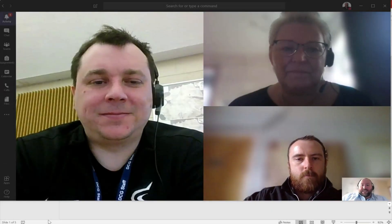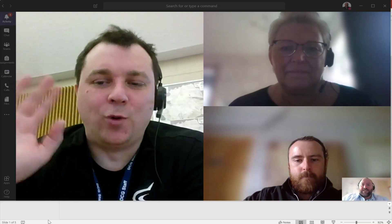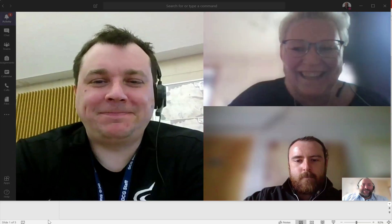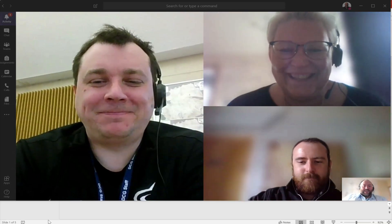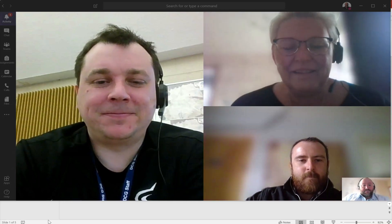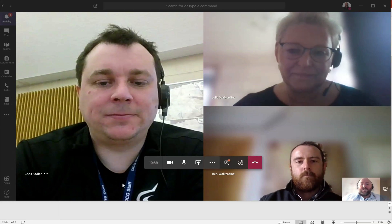We're now live in Teams — we've got Chris, give us a wave Chris, we've got Julie, hello, and we've got Ben. So these would be my students if I was doing this as a live lesson, and I can see myself in the bottom corner as well. From here I'd want to share my screen so that I can show the students my PowerPoint.